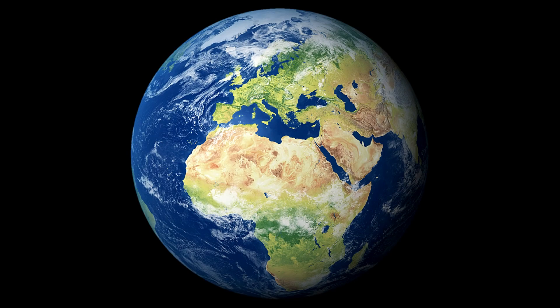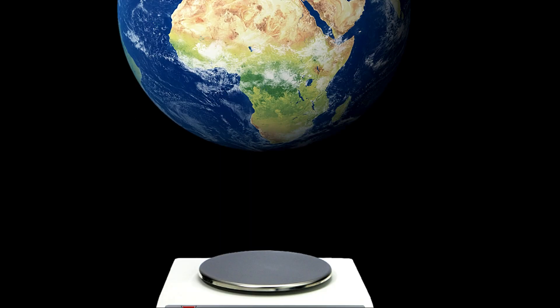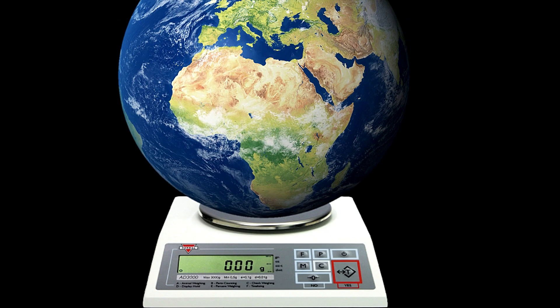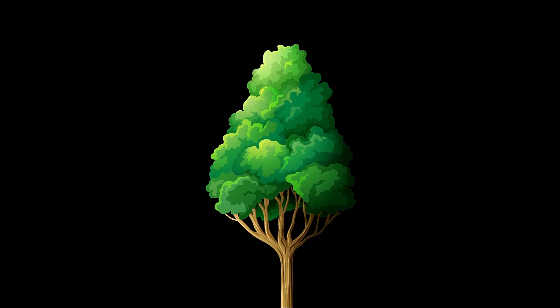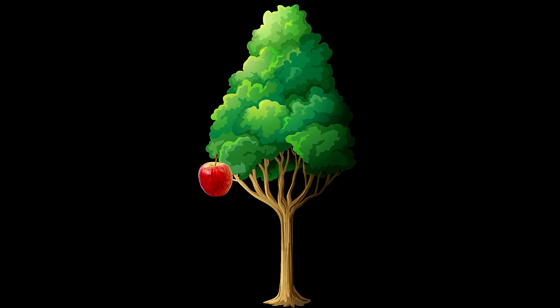So how the heck do you weigh the whole planet? Obviously, you can't just plop Earth onto a giant scale. Instead, scientists had to get creative and use gravity to do the math.